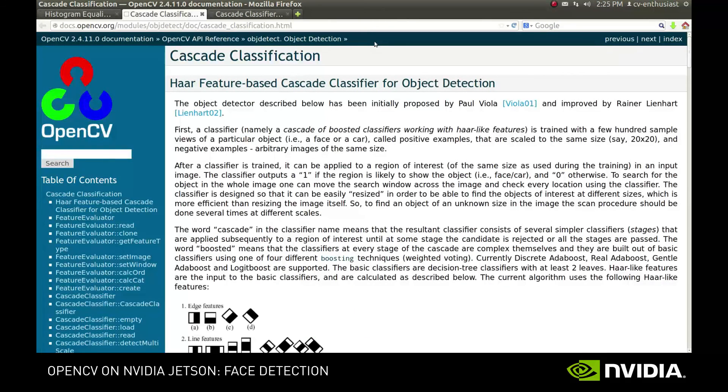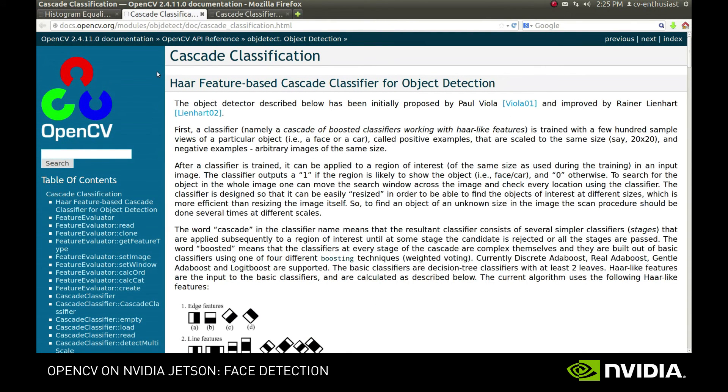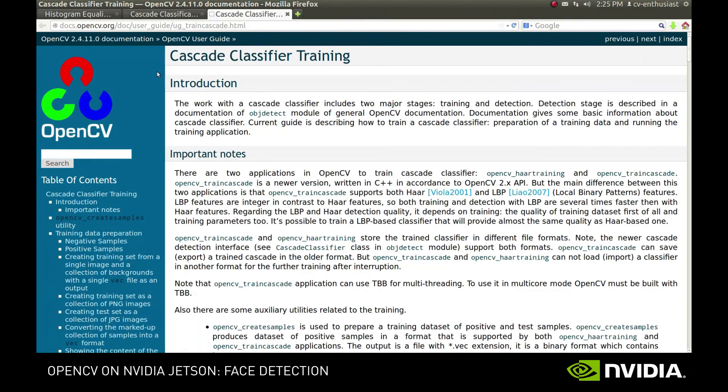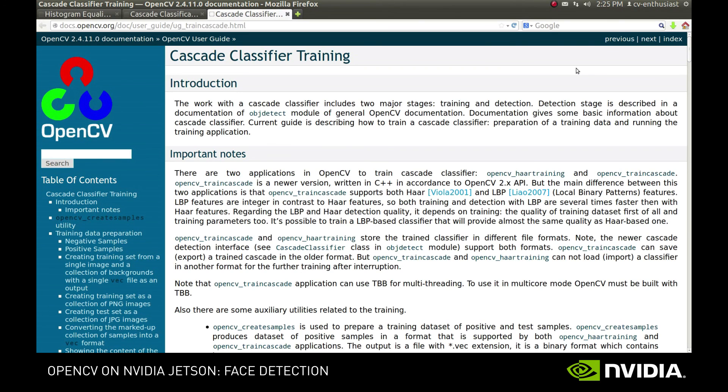If you want to find more information about how the Cascade classifier works, you can visit the Cascade classification page. Or, if you are interested in training your own classifier, you can visit the Cascade classifier training page. Good luck!